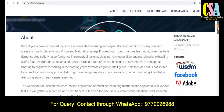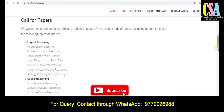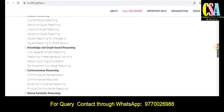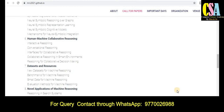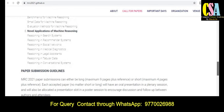Scrolling down, you can see the sponsors: WHDM, Facebook, and Adobe. The call for papers covers topics including logical reasoning, neural logical reasoning, probabilistic logical reasoning, causal reasoning, knowledge and graph-based reasoning, commonsense reasoning, neural symbolic reasoning, human-machine collaborated databases and datasets, and novel applications of reasoning. If your research area falls under these topics, you can submit your article to this ACM conference.